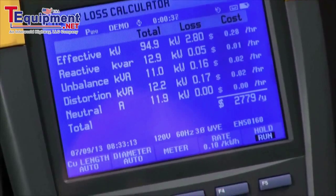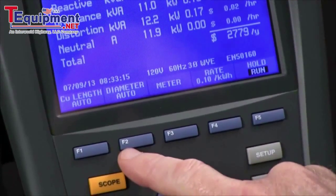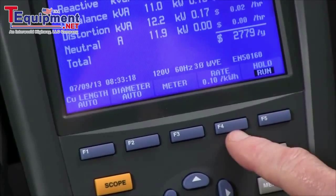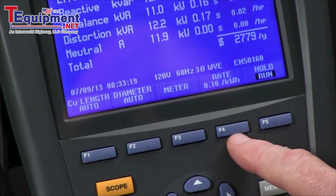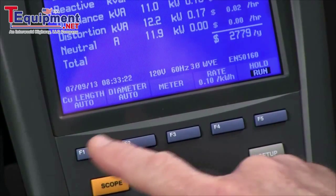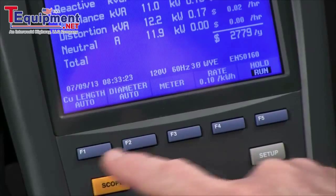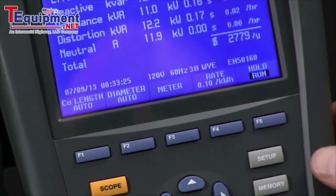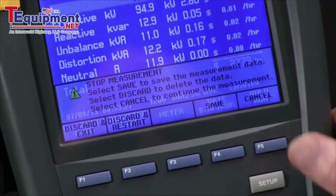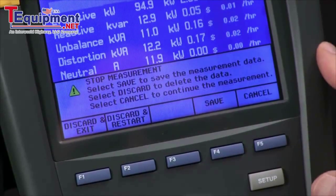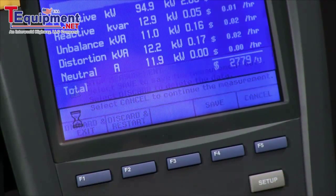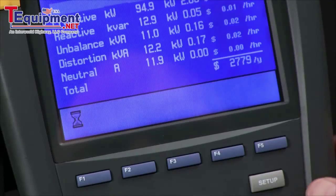We can configure the Fluke 435 to give us an accurate reading by telling it what our cost is per kilowatt hour and what our cable looks like, but we can't change those parameters from inside the test. So we say discard and exit.